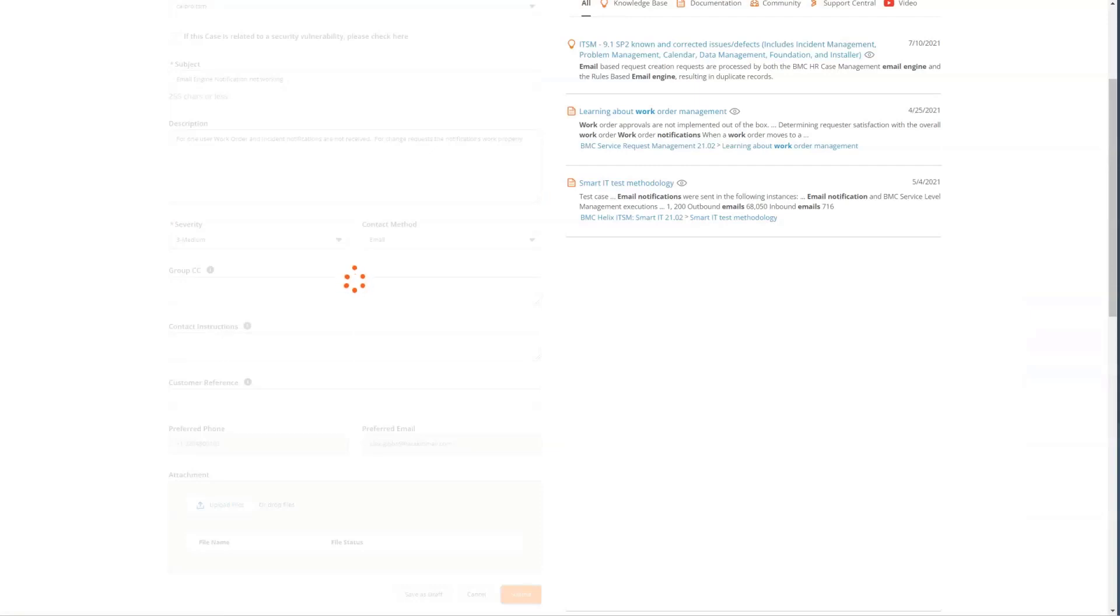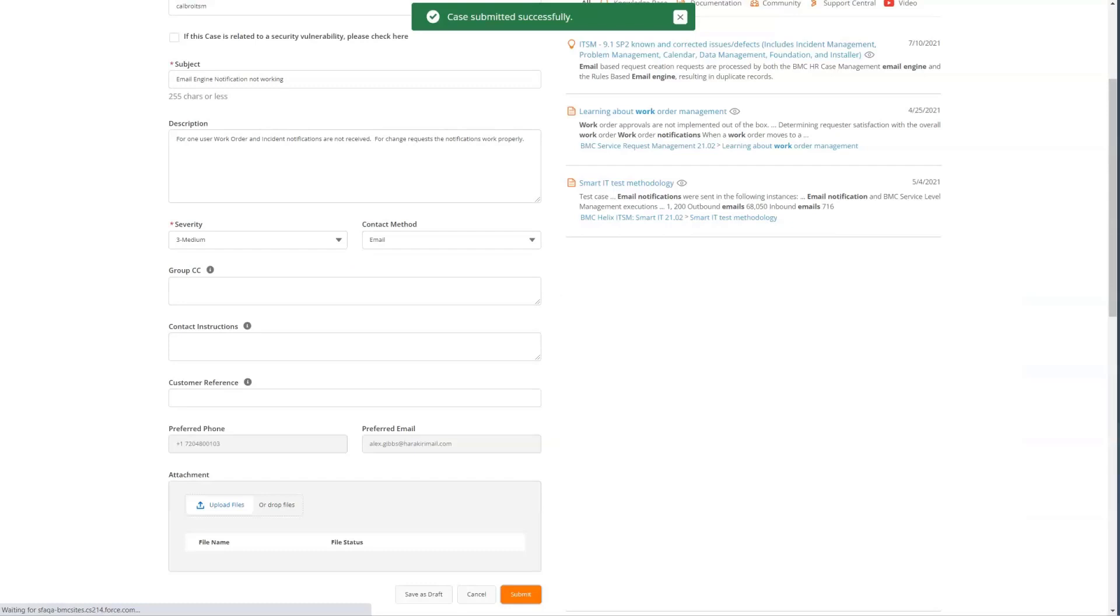Once all the information has been entered into the case form, you're able to click the submit button and this case is submitted.